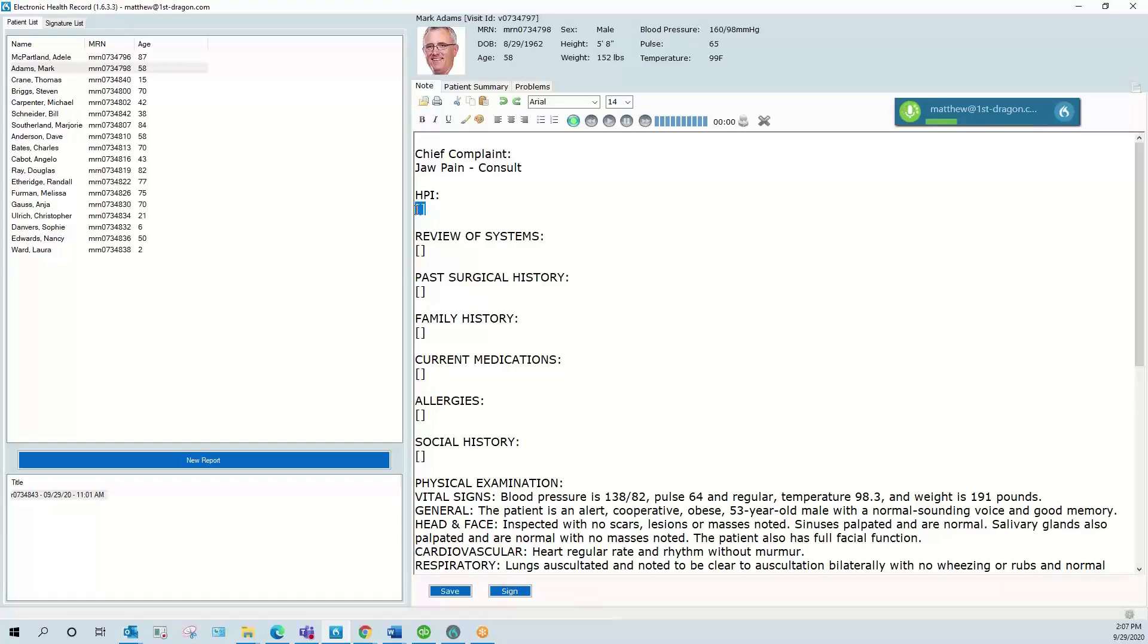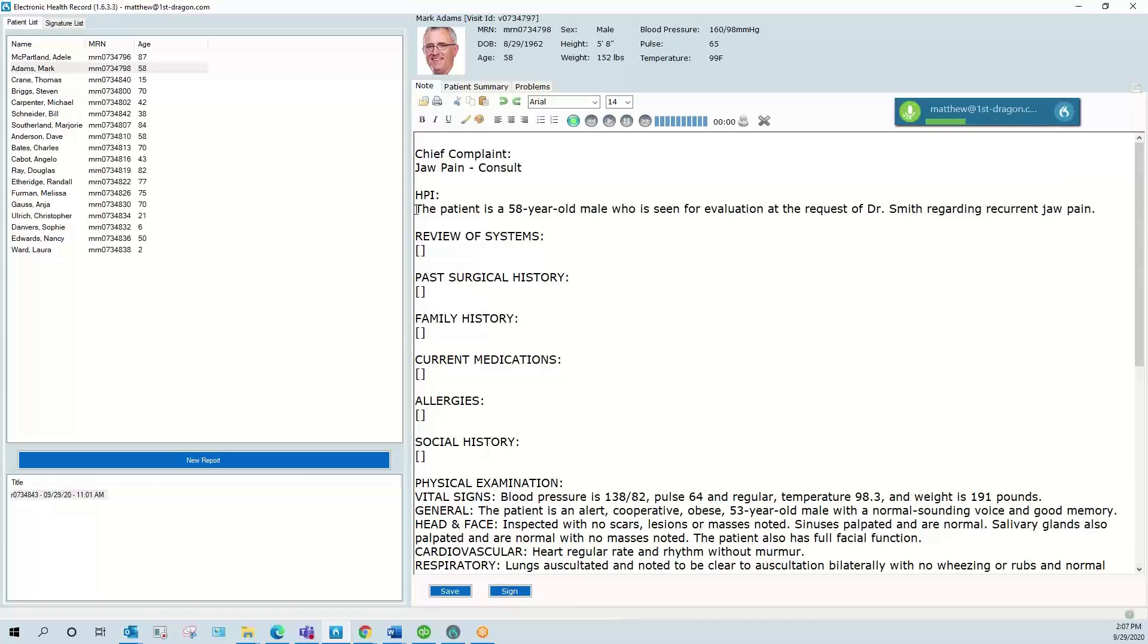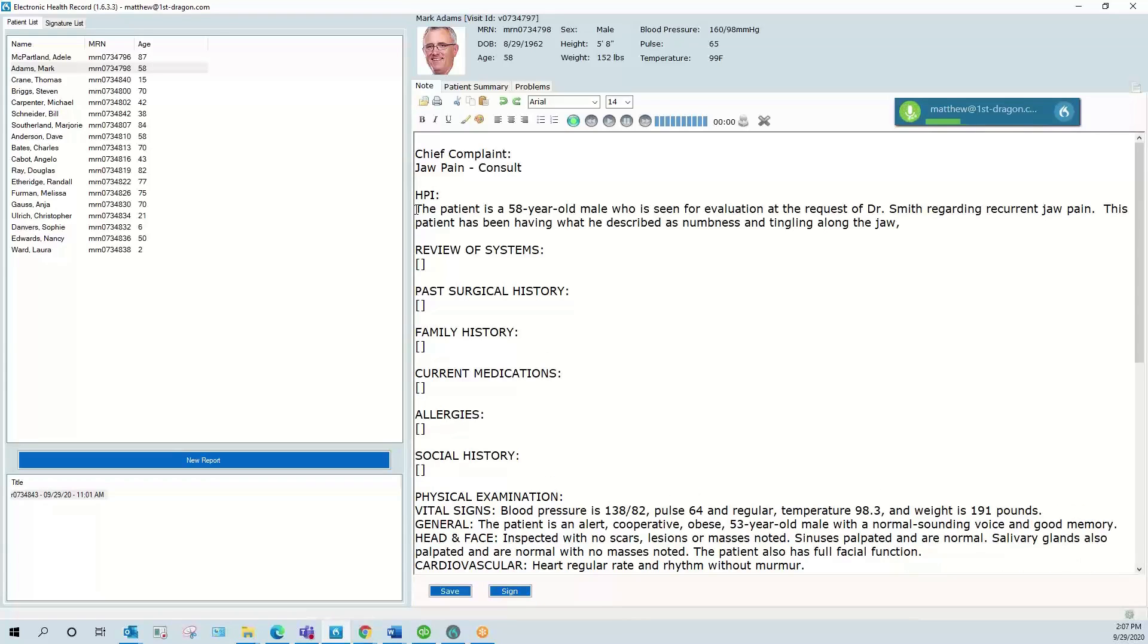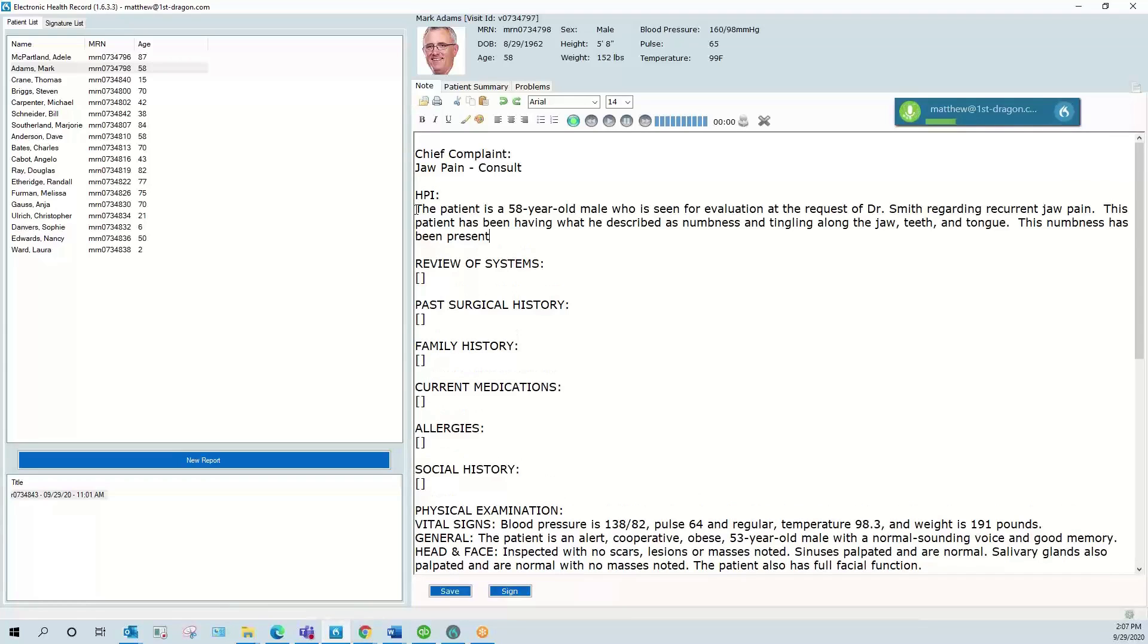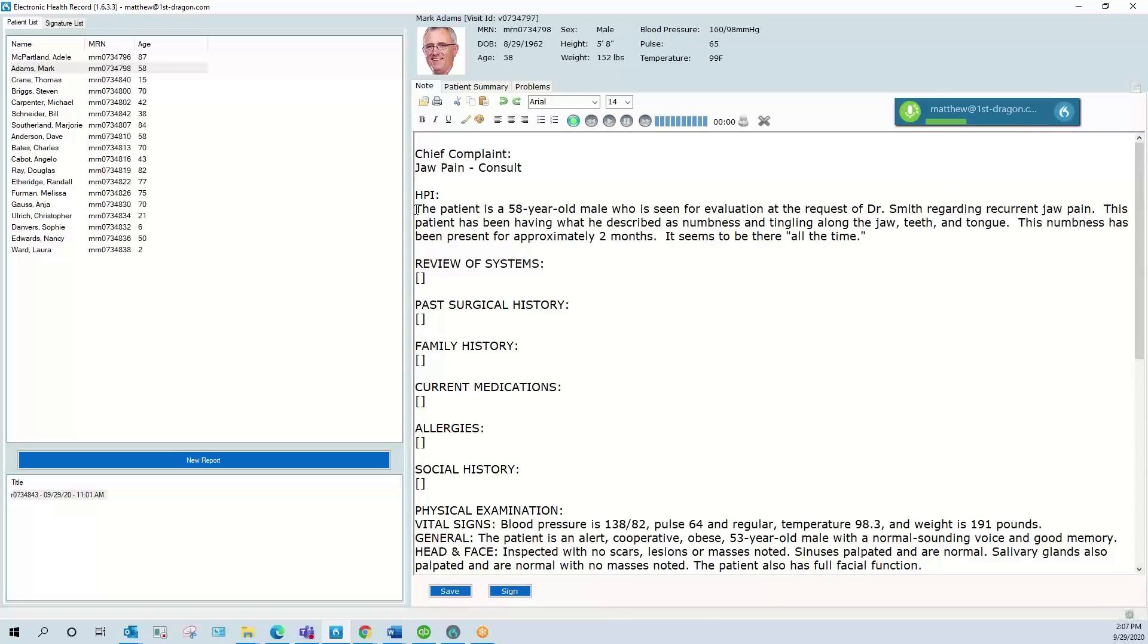The patient is a 58 year old male who was seen for evaluation at the request of Dr. Smith regarding recurrent jaw pain. This patient has been having what he described as numbness and tingling along the jaw, teeth, and tongue. This numbness has been present for approximately two months. It seems to be there "all the time." He was seen by his dentist and after dental evaluation was noted to be "okay."